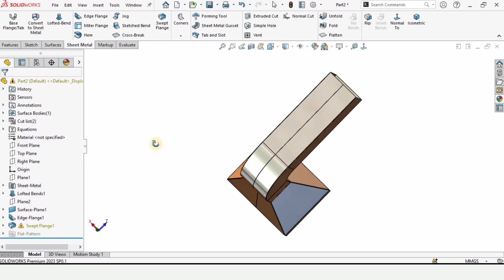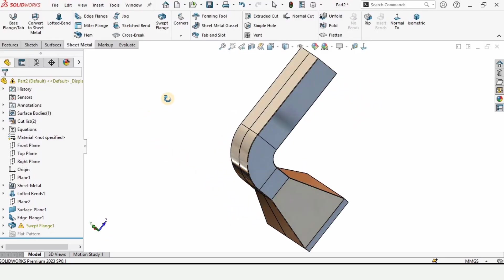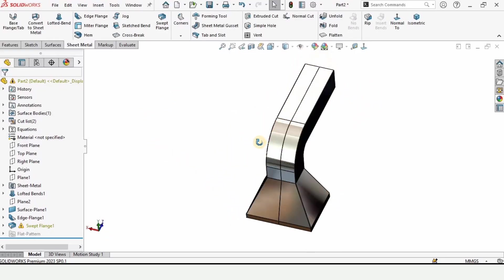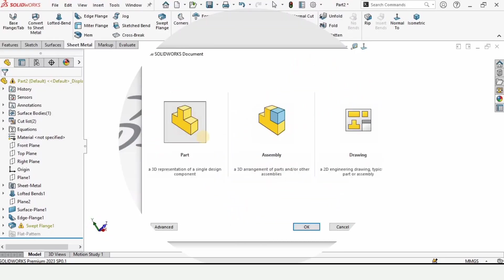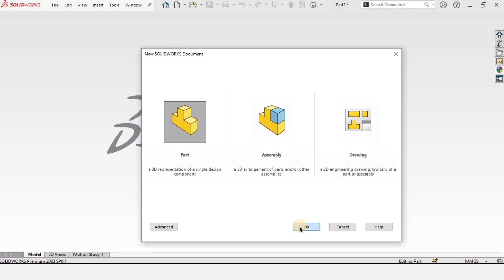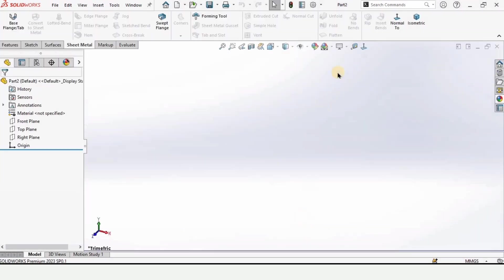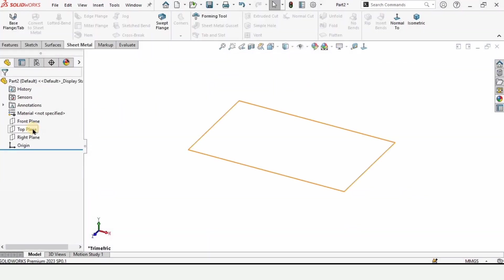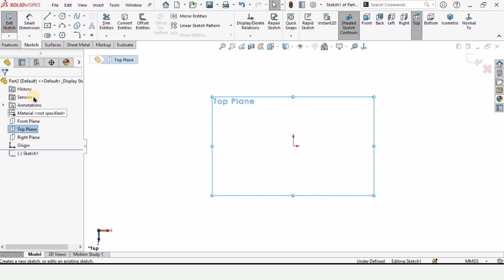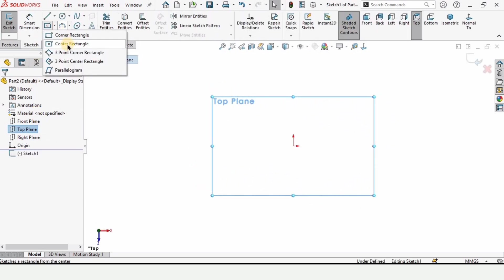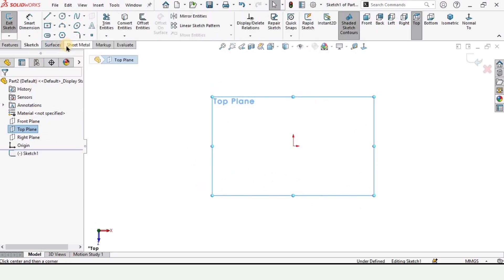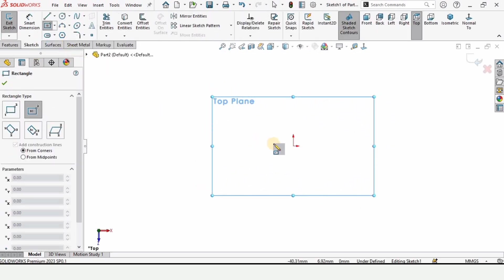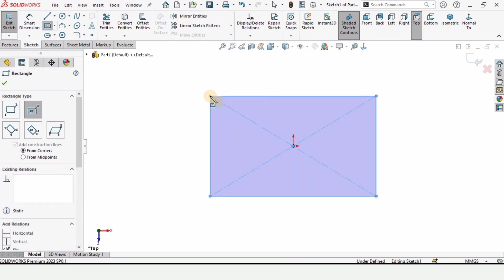Welcome to this video. In this video I will explain how to make this duct and hopper. Let's begin — first open a part file and change the background to plain white. Now click on the top plane and select the sketch from here, then select the center rectangle and make a center rectangle at the origin.